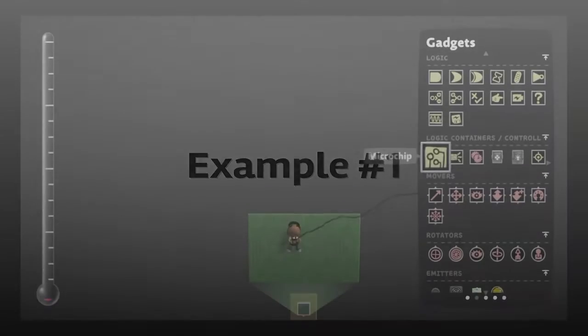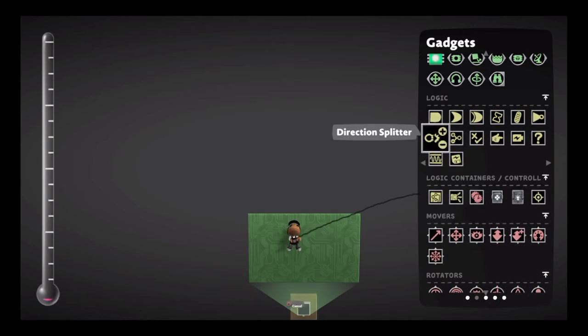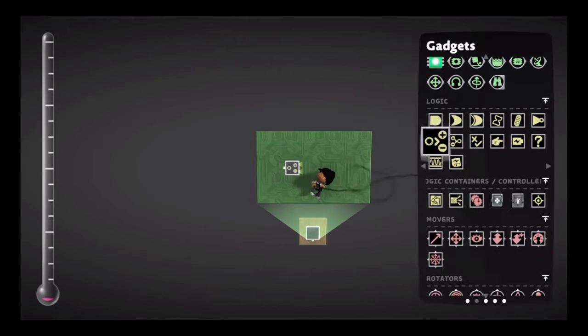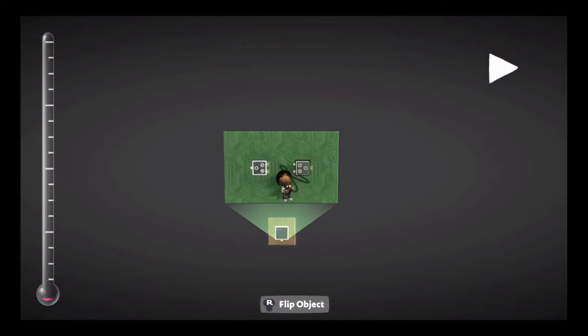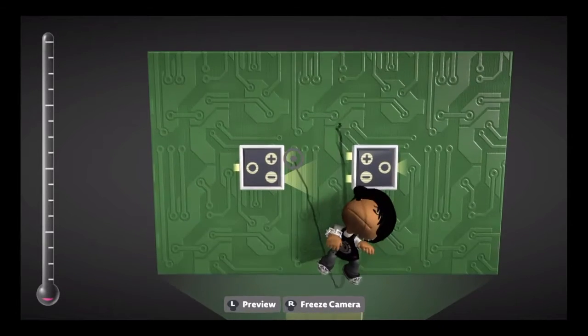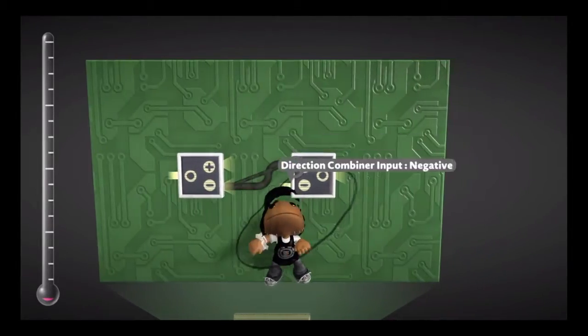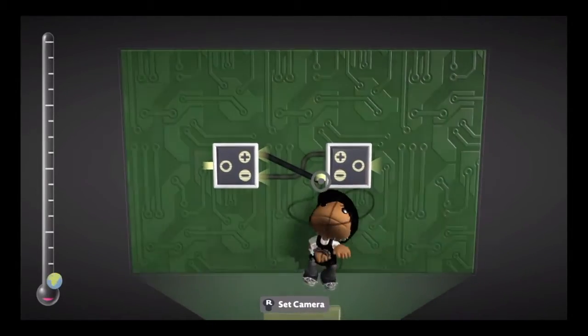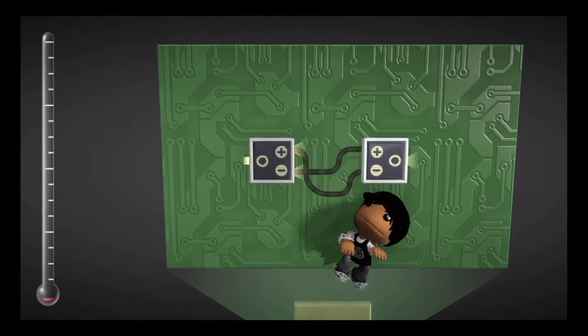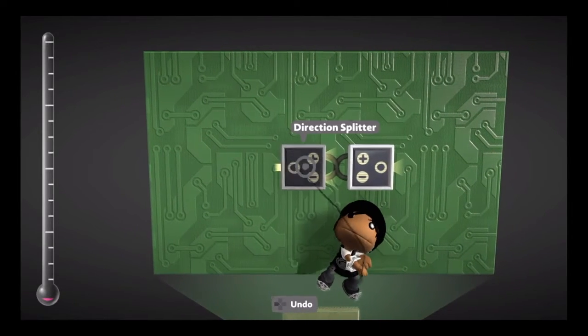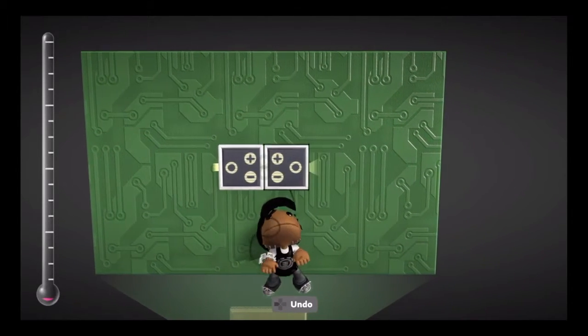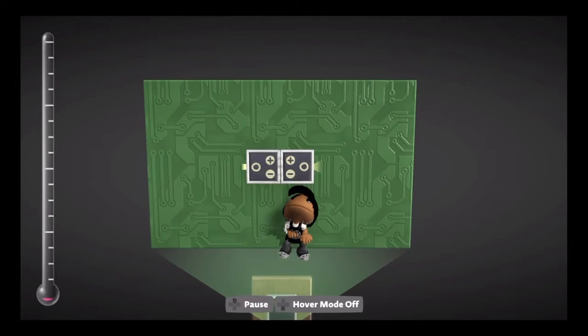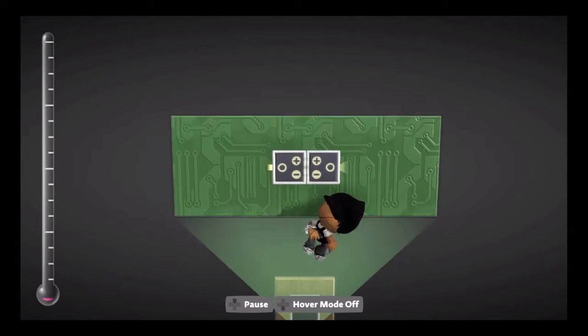For example, let's say you want to make the analog stick inverted or something, so up means down and down means up, left means right and right means left. Just go ahead and make logic for that. There you go.